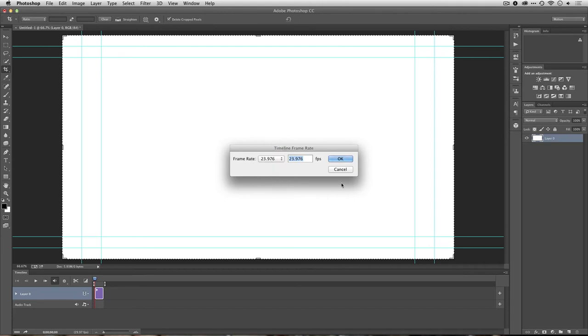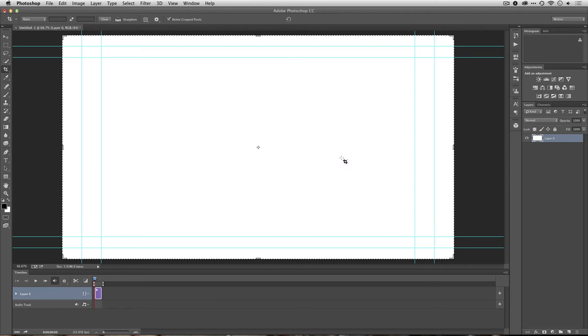All right, that looks great. Let's click OK, and the document is now properly set up. These lines you see here are safe title guides, so any text I add should stay within that.